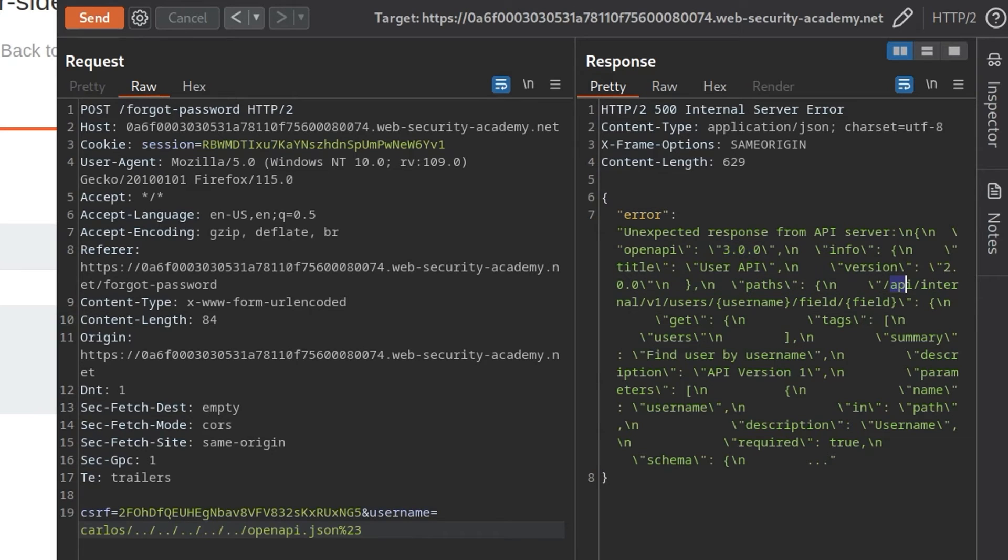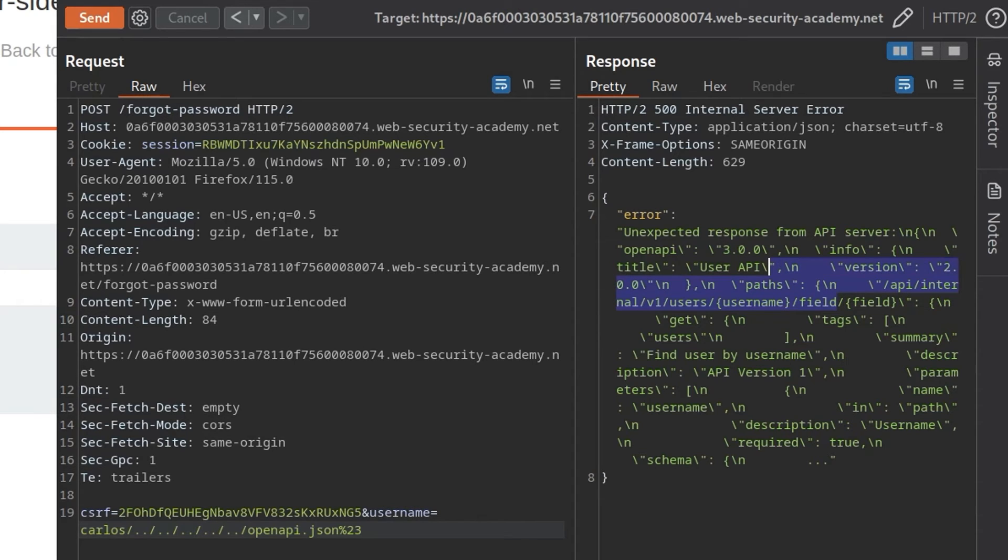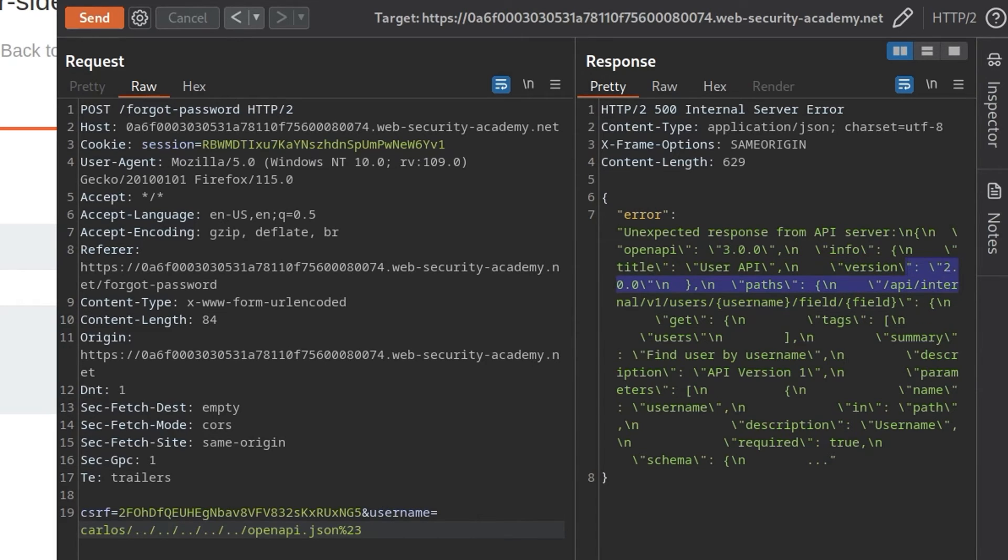And now we get an error message from openAPI saying it's version 3.0.0. And it's leaked out one of the endpoints, which is slash API slash internal slash v1 slash users, and then a username, and then slash field, and then a field parameter. So the first thing we might do here is go and try and copy and paste some of this path into the browser and see if we can access it. But we can't. I already did try that. And it makes sense because it does say internal. So it's an internal API.